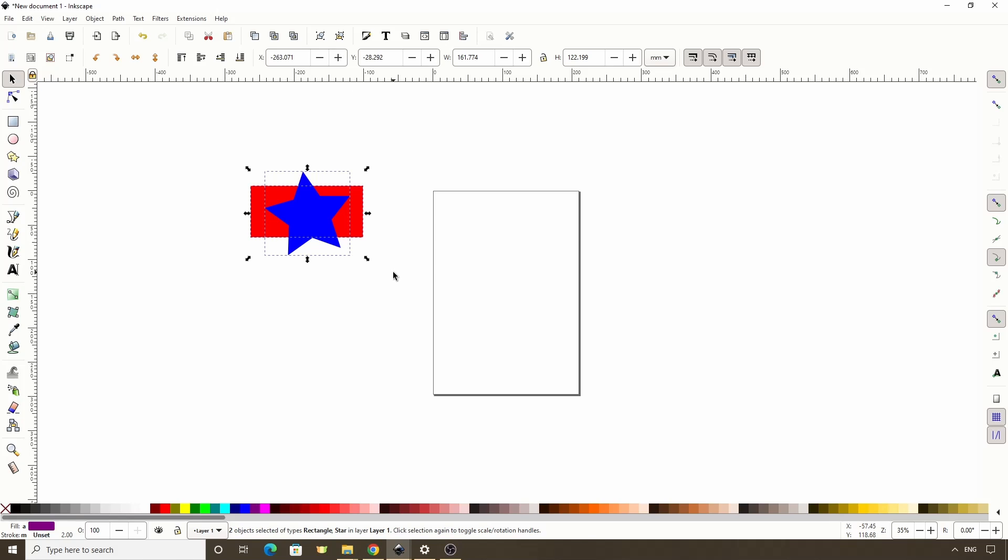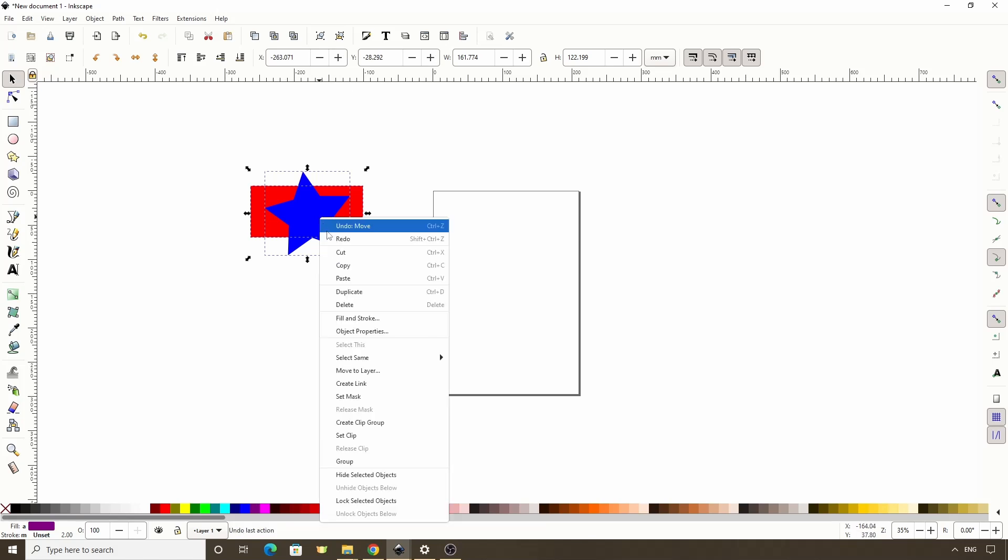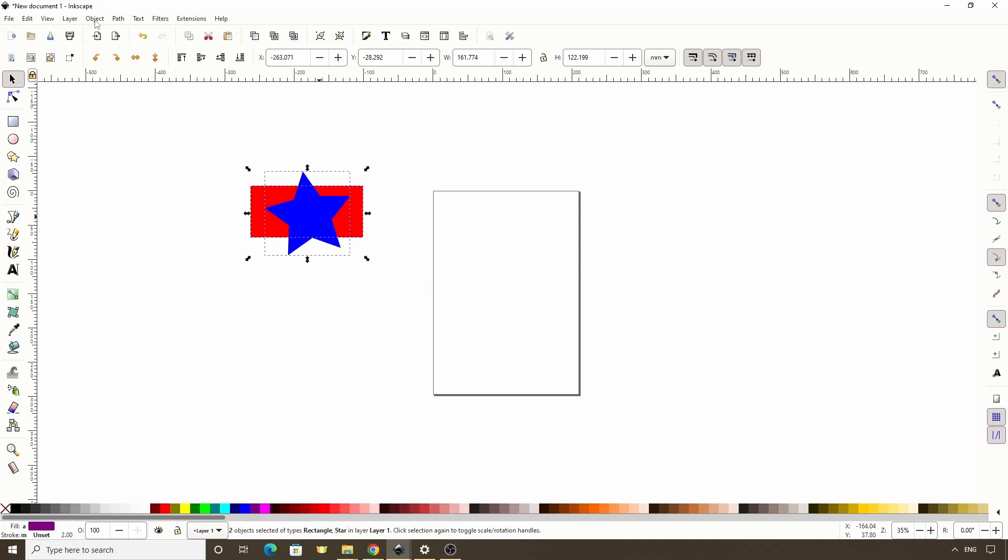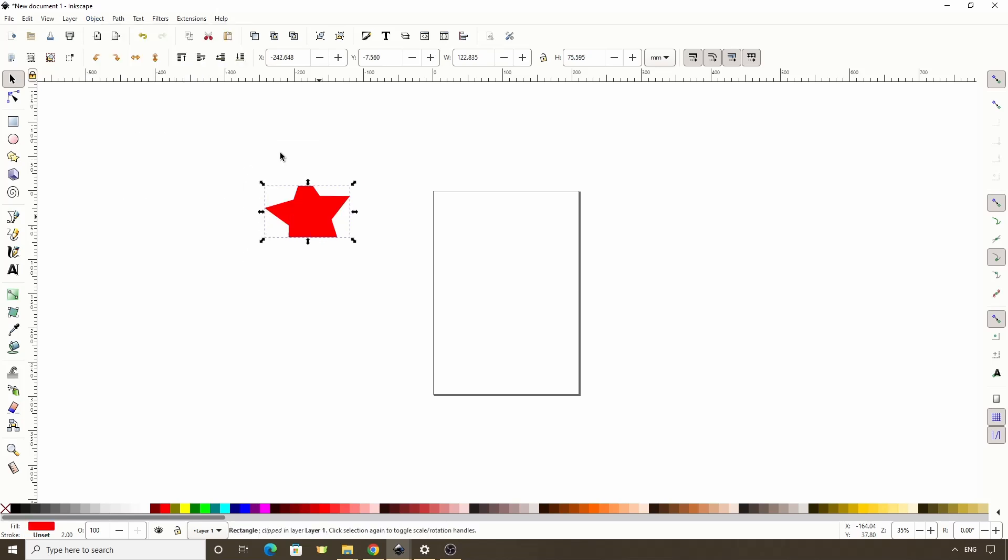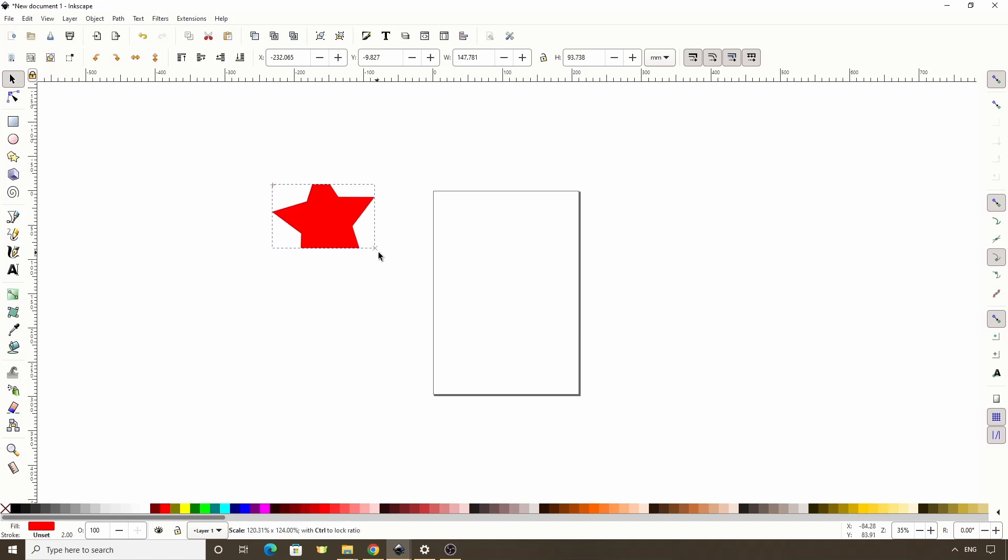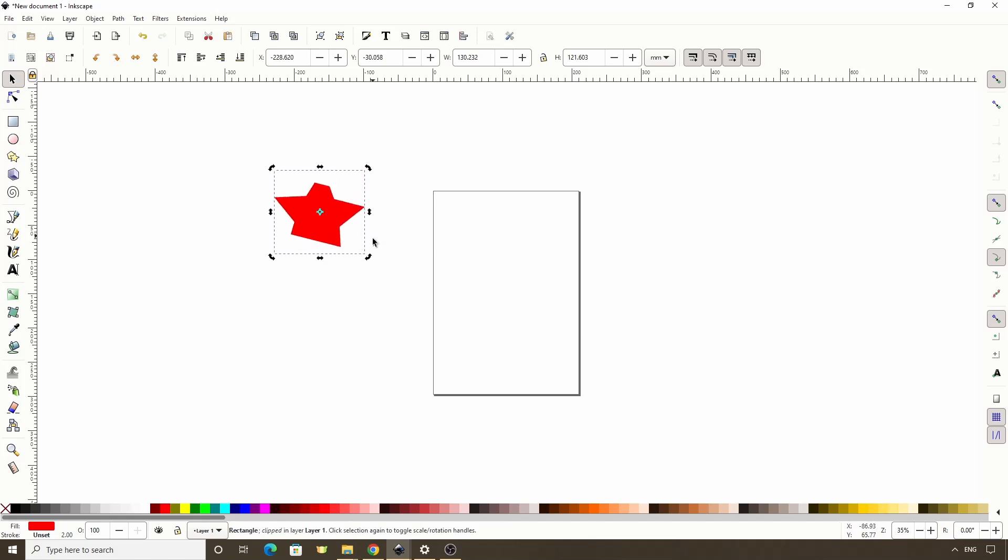To do clipping, we can either right click the selection and choose Set Clip, or we can go to Object Clip Set. What this does is it uses the top object as a clipping path to clip out all the parts of the bottom object that were outside of the top object. And this is treated as one object, so we can transform it and change its colors like with a normal object.